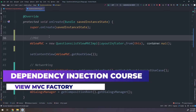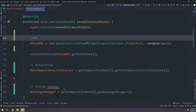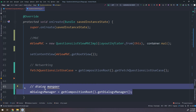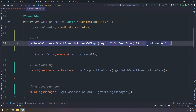The questions list activity no longer contains dialogue and use cases. Looking at the code inside the onCreate method, the networking section has no parameters or instances created, and the dialogue manager similarly has nothing to create. The only remaining problem is the MVC, which receives two parameters: the layout inflator and the container. We need to extract this responsibility to the composition route.